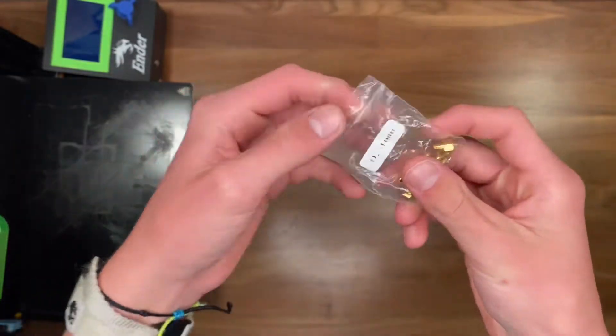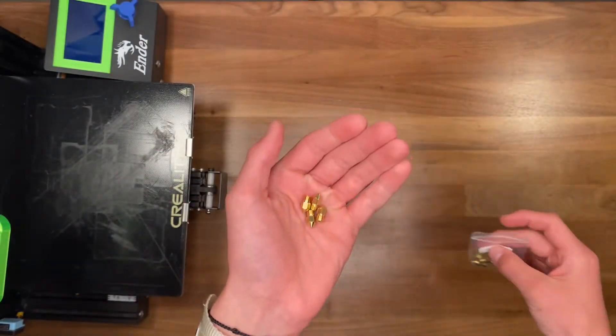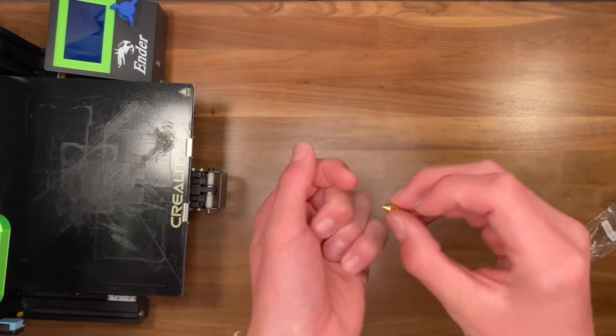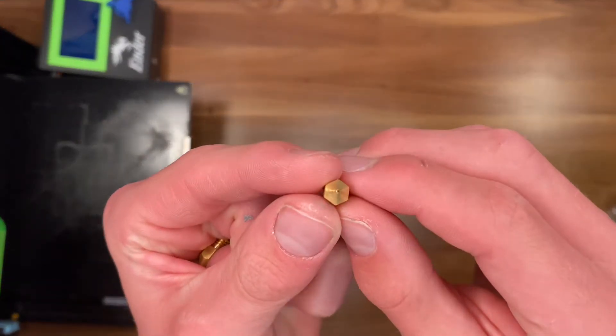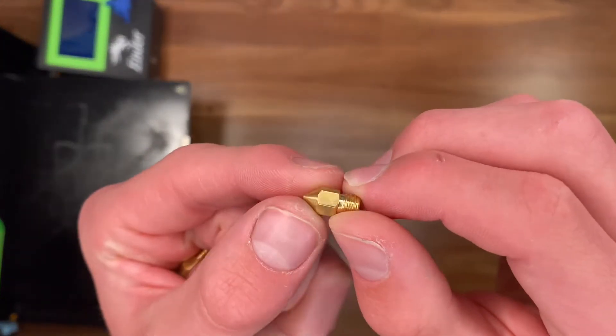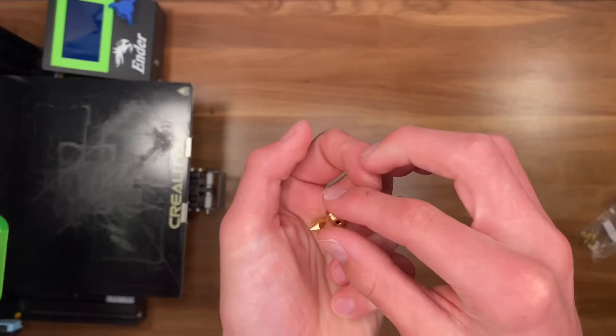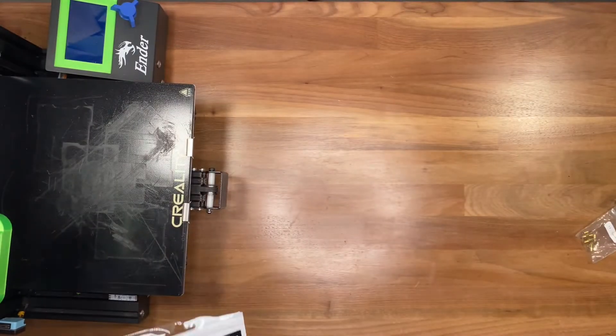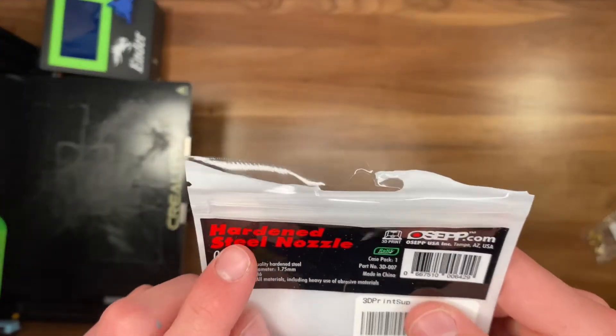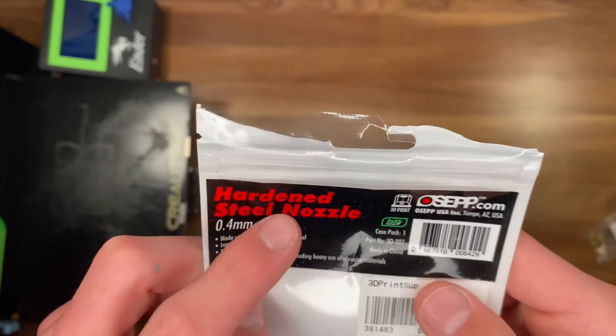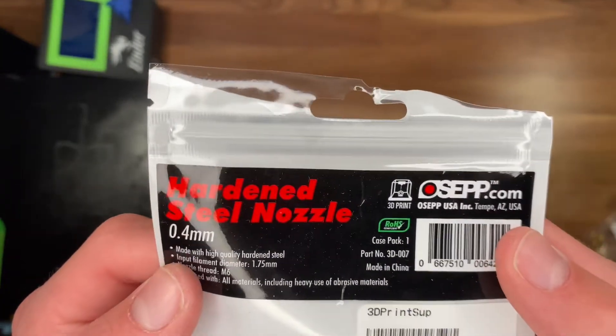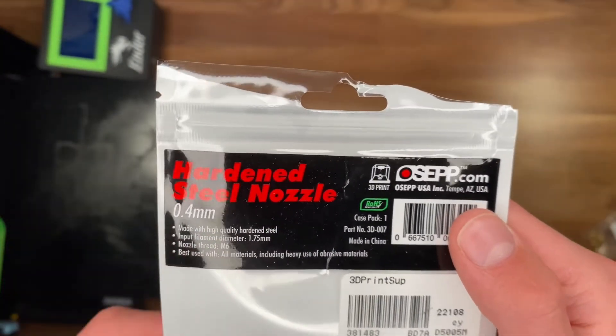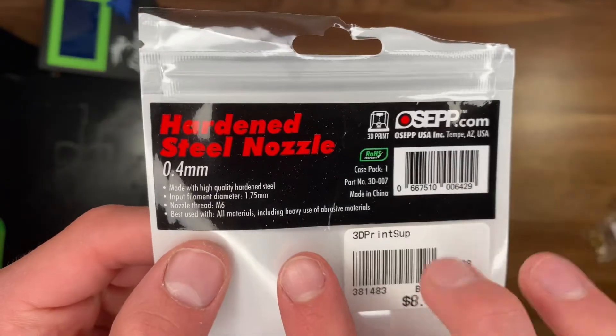Mainly, any filament with an additive, like this one being infused with carbon fiber, is going to be abrasive to your brass nozzle, which comes stock on most printers. So, I would strongly advise you switch your nozzle to a hardened steel nozzle, and this fights abrasive wear and tear so that it lasts longer and doesn't mess up your printer.